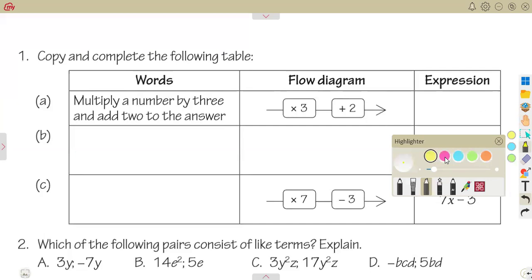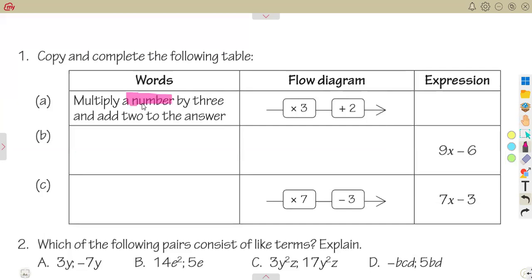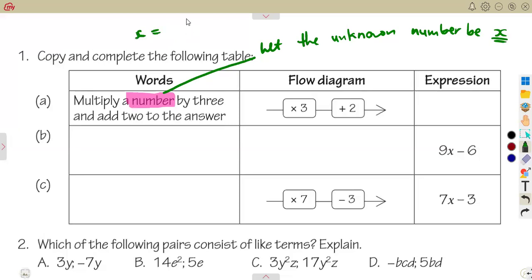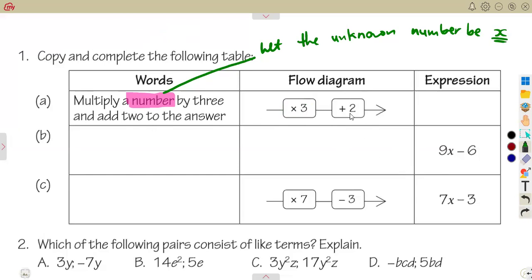When you are given a number you do not know, you represent it with a letter. Let the unknown number be x. They are saying multiply a number by three, then add two to the answer you obtain after multiplying.